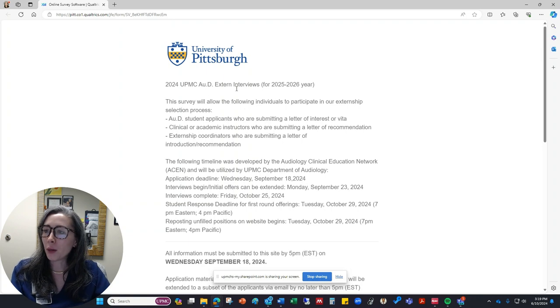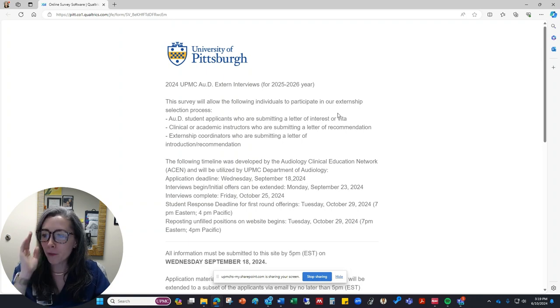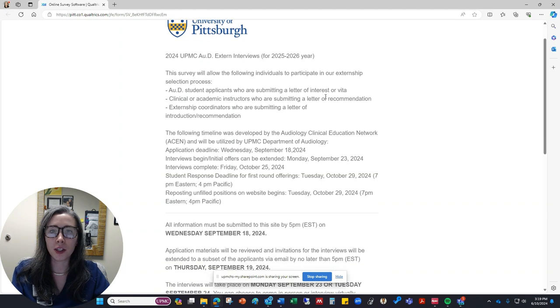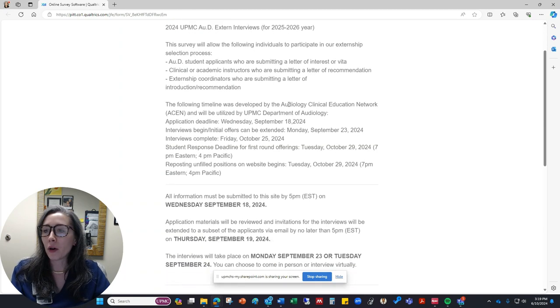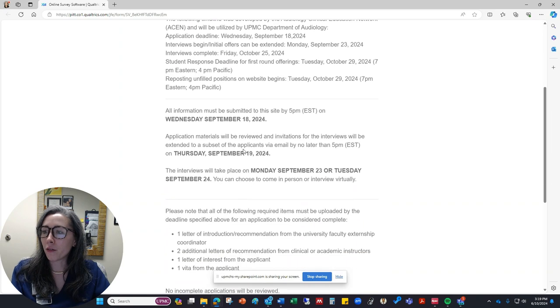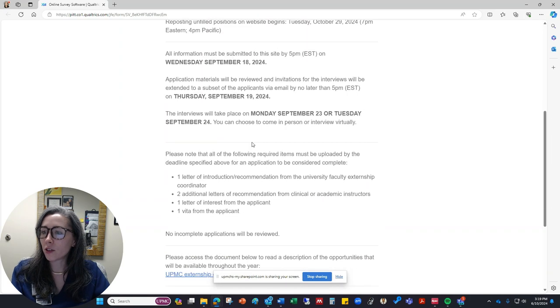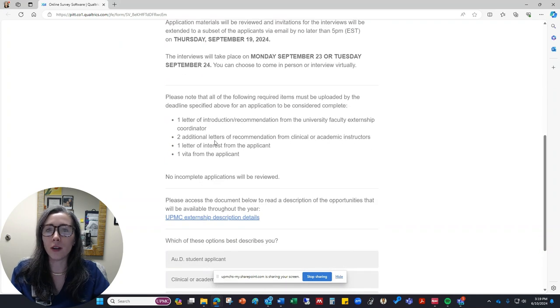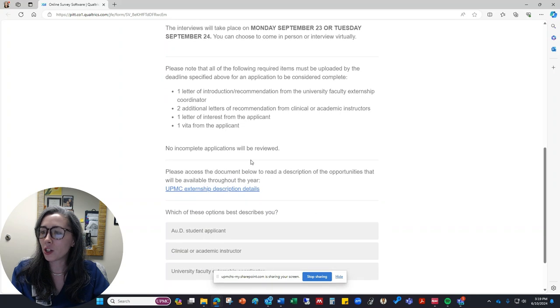So the first couple parts of the survey for the person who clicks the link are just explaining what the survey's purpose is, a reminder of the ASIN timeline and all the deadlines that are associated, and then I like to include information about what is required to have a complete application.